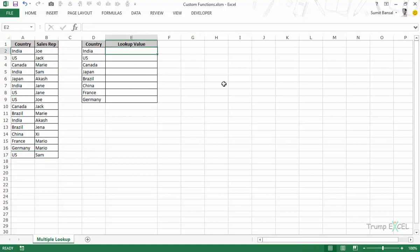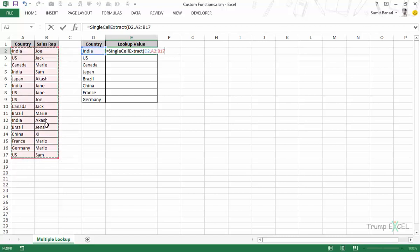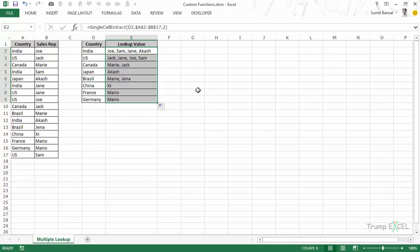Let me show you how this function works. I would type single and you can see that this function gets shown in the IntelliSense. I press tab to autocomplete and then it doesn't show me any help menu but I know what the arguments would be. The first argument is the lookup value. I would press comma and then I would select this range. I would press F4 to lock it and then I would select the column number which would be 2 in this case. And now when I press enter you can see that it gives me these results.